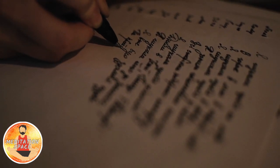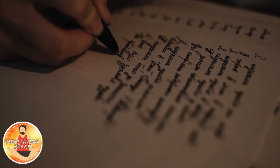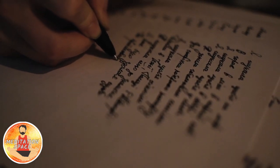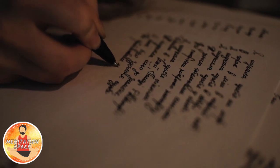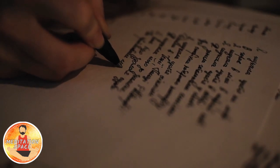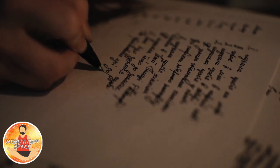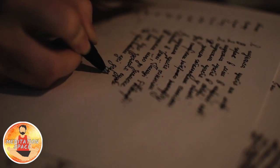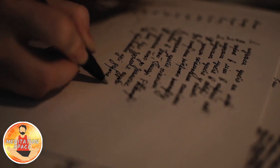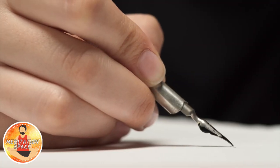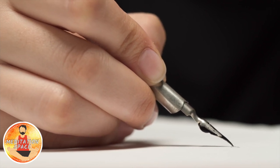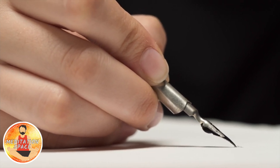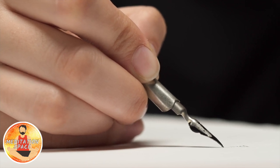To live content with small means. To seek elegance rather than luxury and refinement rather than fashion. To be worthy, not respectable, and wealthy, not rich. To study hard, think quietly, talk gently, act frankly. To listen to stars and birds, to babes and sages with open heart. To bear all cheerfully, do all bravely, await occasions, hurry never. In a word, to let the spiritual, unbidden and unconscious, grow up through the common. This is to be my symphony.